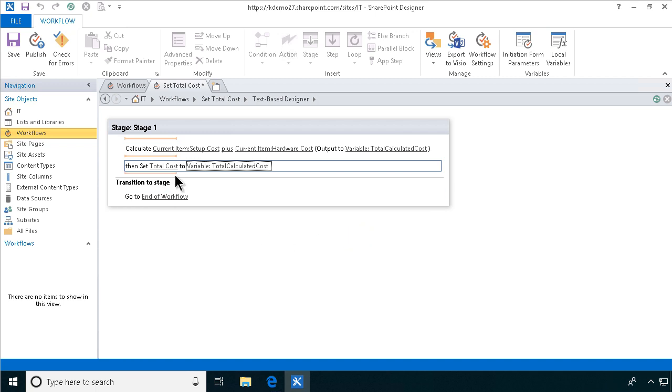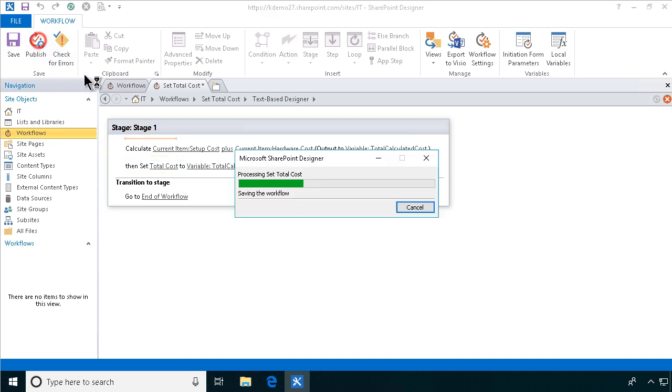Then just run this now. Or we're not running it. We're publishing it, of course. And now it should work for all new items.